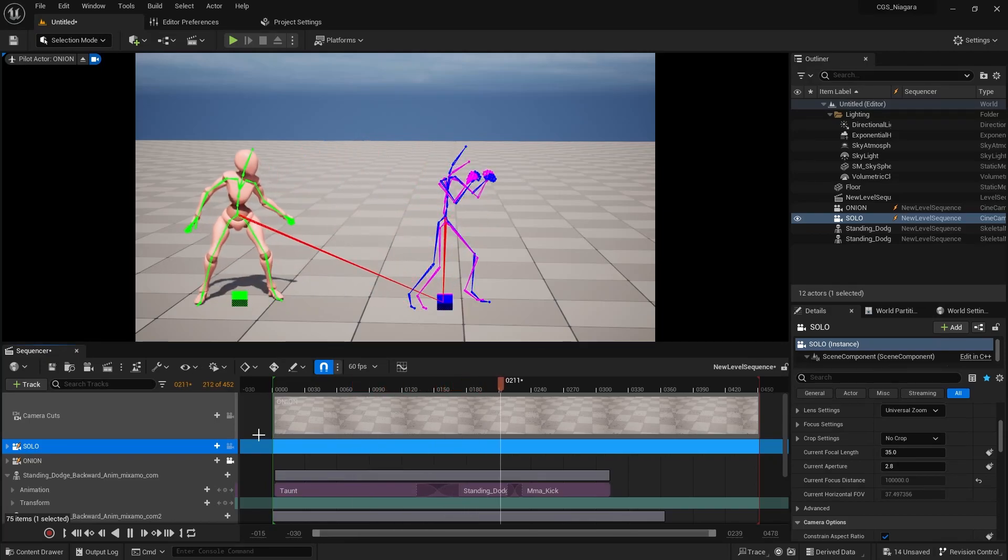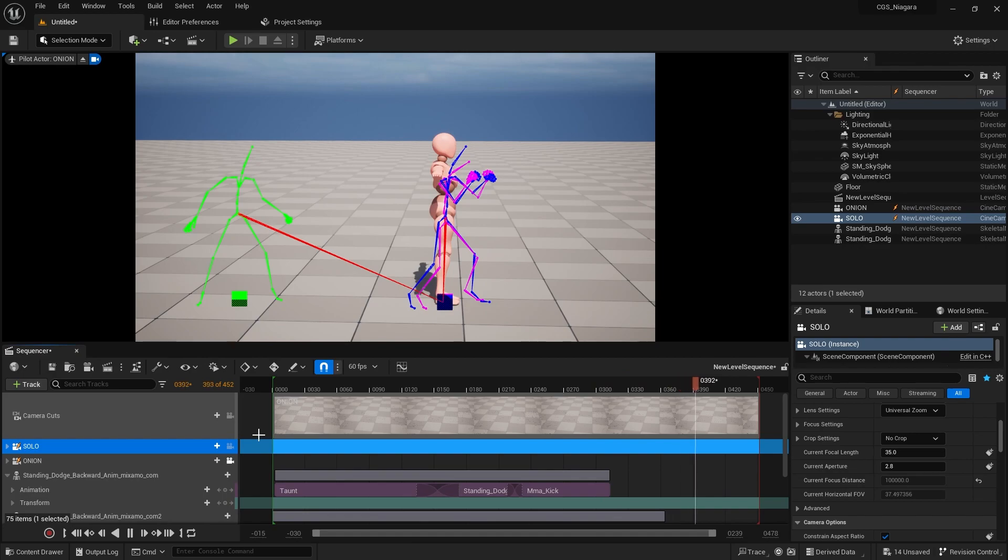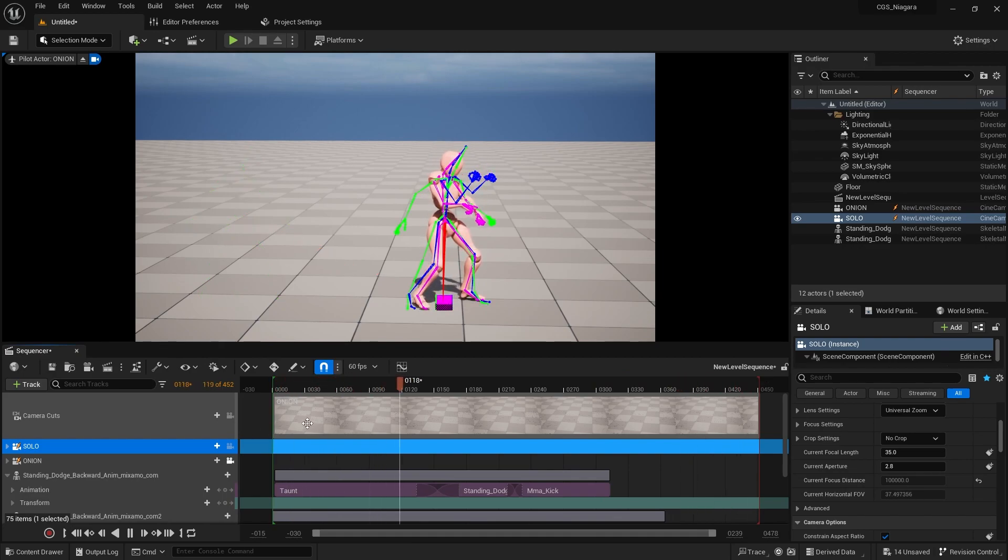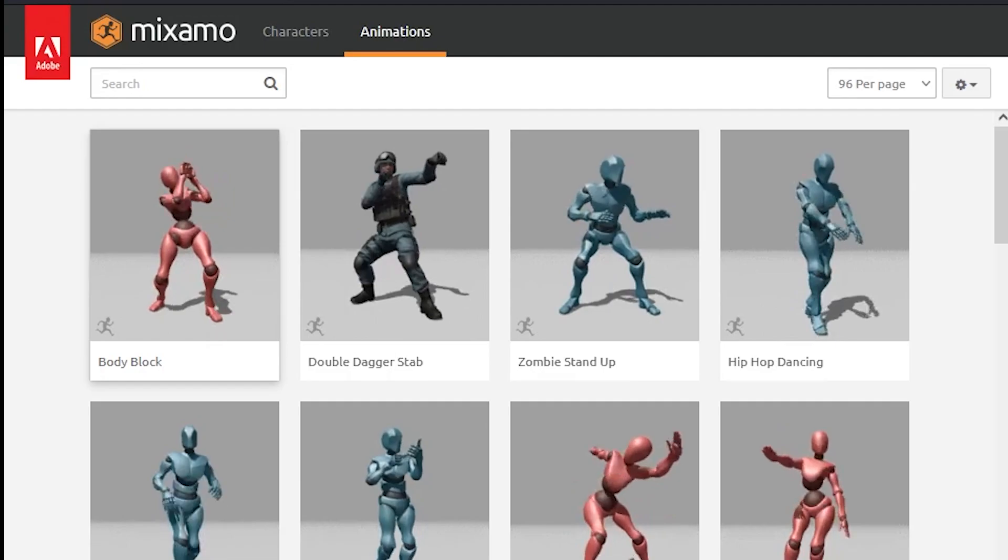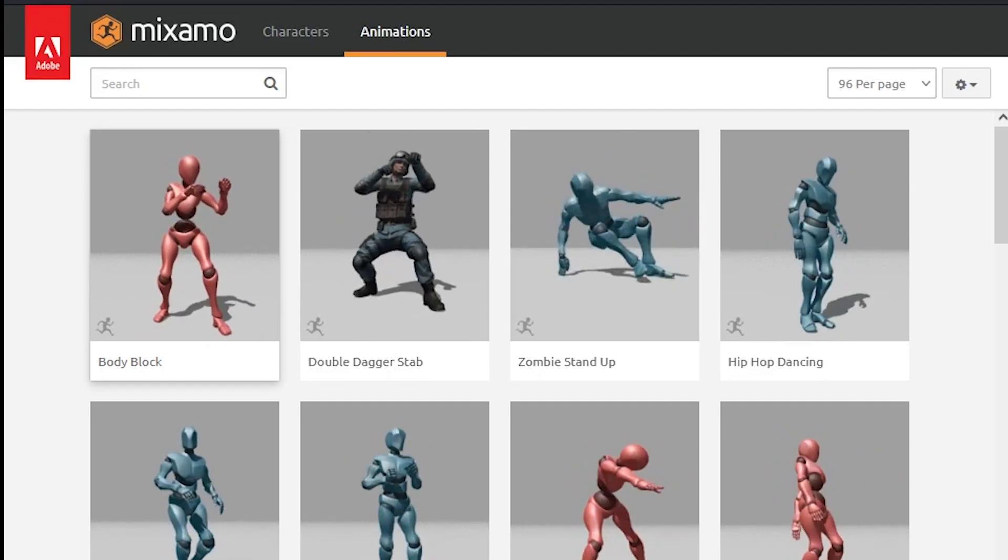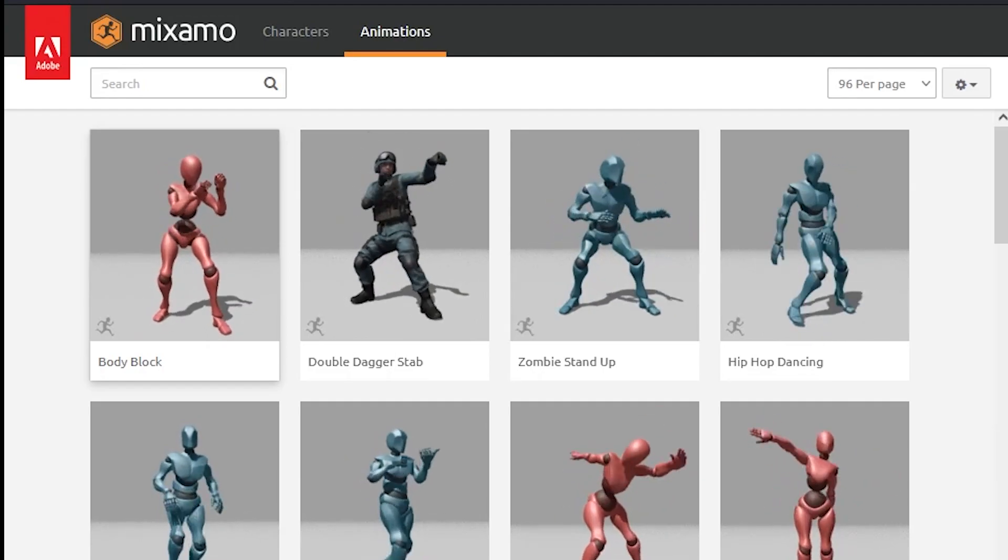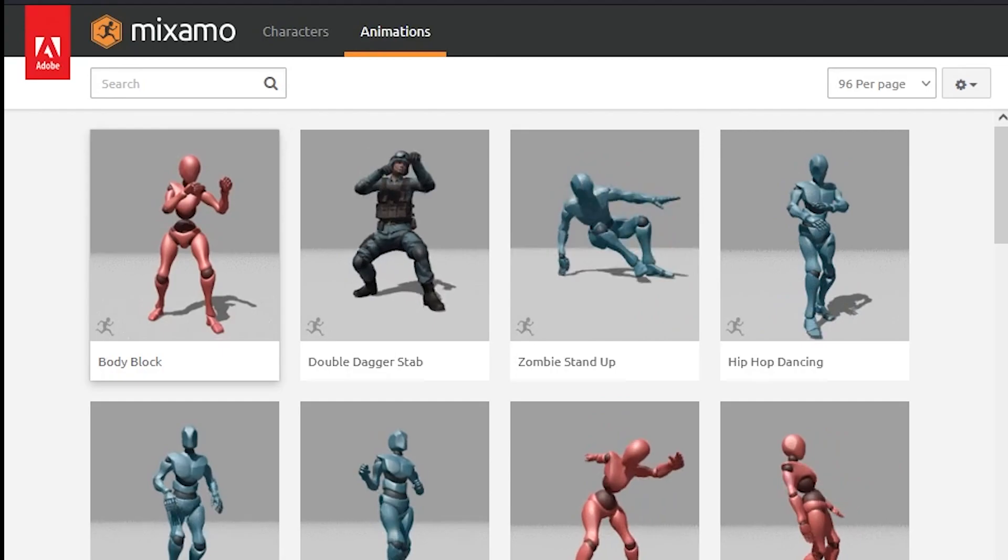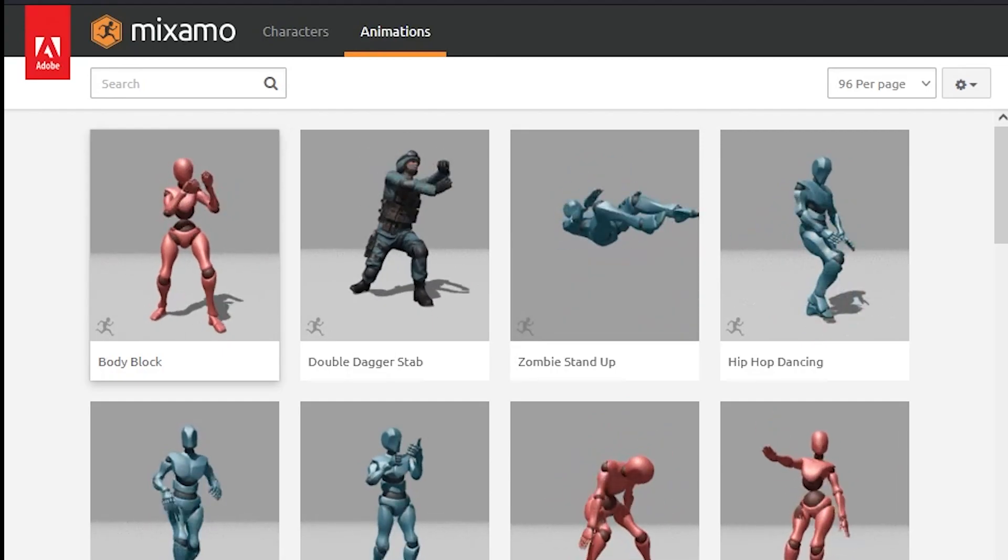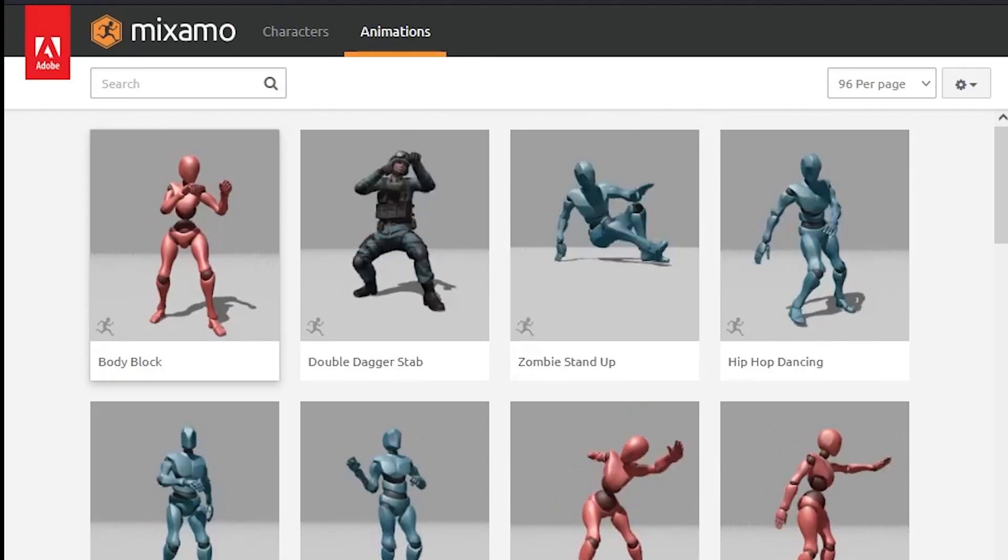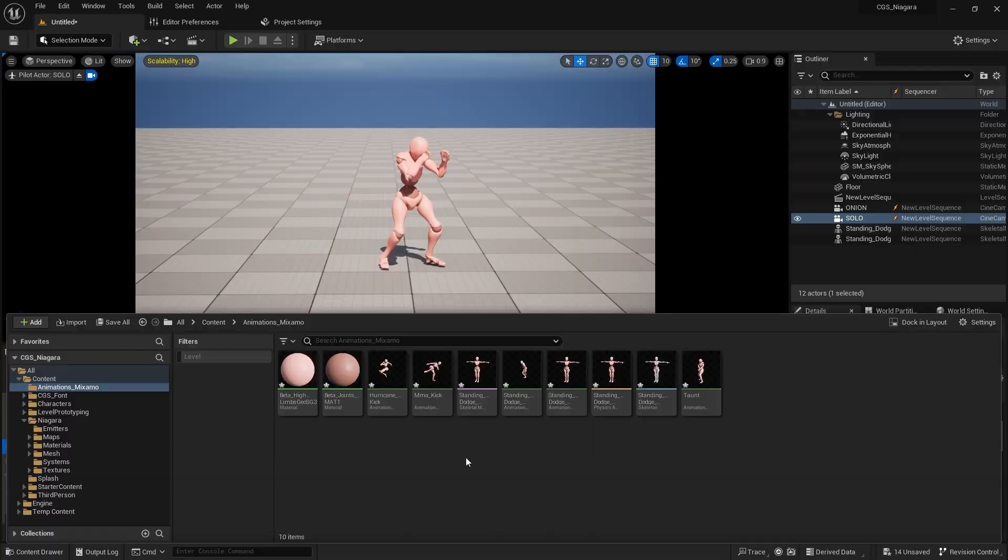In this tutorial we will be using the onion skin of the skeleton to match our bones between our animations. We'll be using several Mixamo animations from the Mixamo library. You can go here with your Adobe account and download them for free and import them into your Unreal Engine.